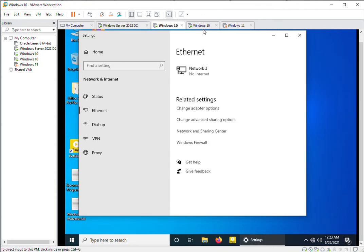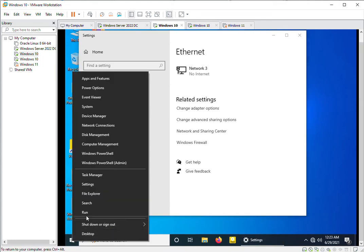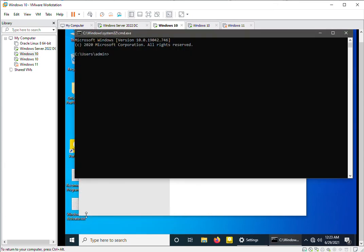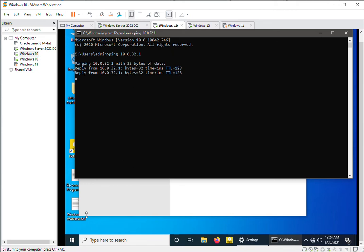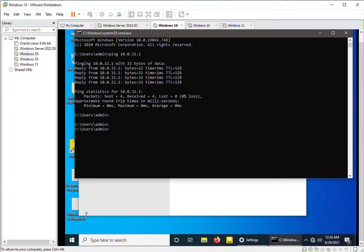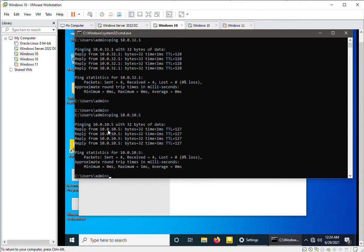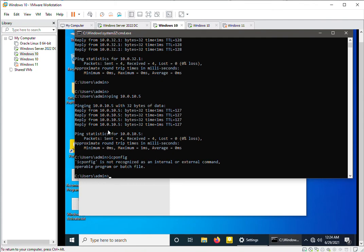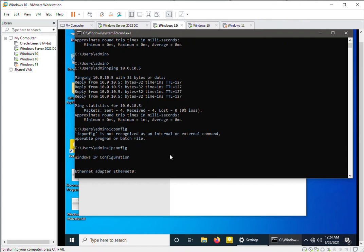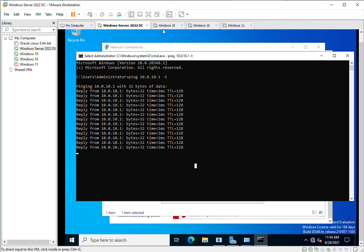Similarly, go to the second machine and in the command prompt ping the gateway — it is reachable. Now ping the IP address of the first host machine: ping 10.0.10.5. This machine is also reachable even though it is on a different VLAN. Running ipconfig shows this machine has IP address 10.0.32.5, while the first machine is on the 10.0.10.x range.